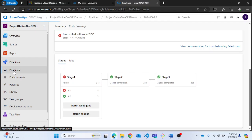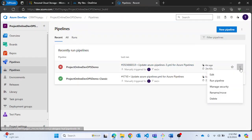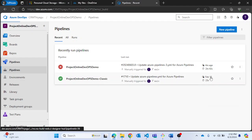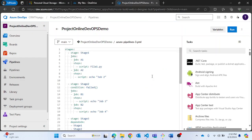This is how you can use the condition option inside your stages, which gives you more control over your Azure pipeline. That's all I want to cover in this video. If you like this video, please subscribe and follow my channel. Thank you.